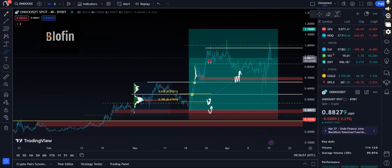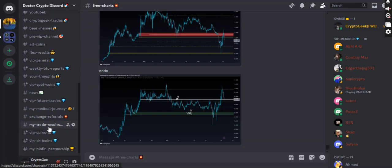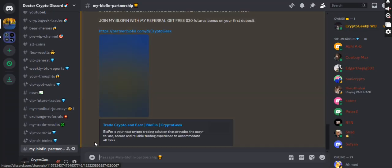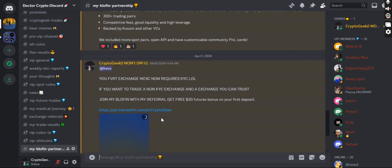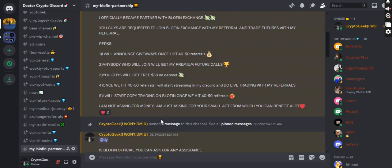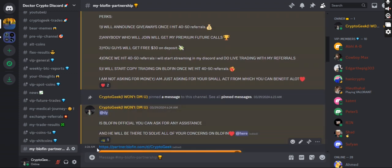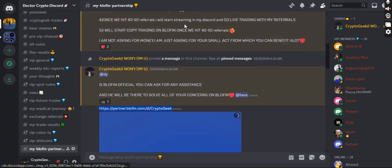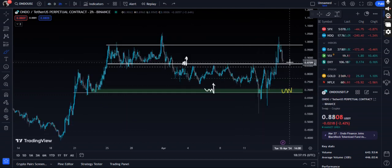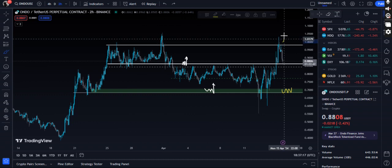This video is sponsored by Blofin. If you're looking for a non-KYC exchange specifically for US users, you can definitely use my referral link in the description to start trading on Blofin with me.